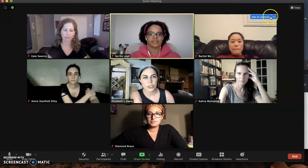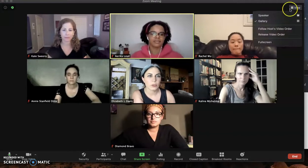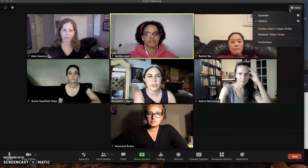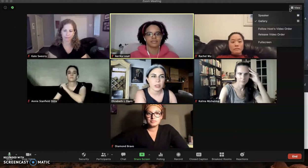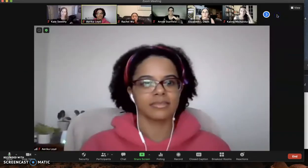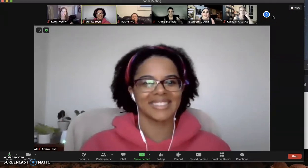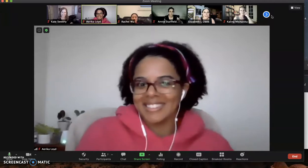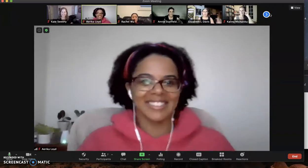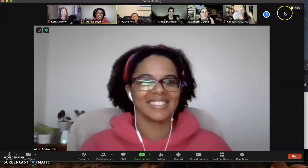Up here, the thing that's changed because of the software update is this view option — it looks a little different and has a bit more stuff in it. Now I could go to speaker view. For some reason it's decided Erica is speaking, even though I am talking right now, so she's spotlighted. I think she might just always spotlight her own video for everybody. I'll show you how to do that too in a second. I can go back to gallery.